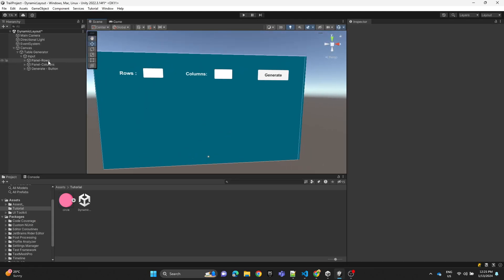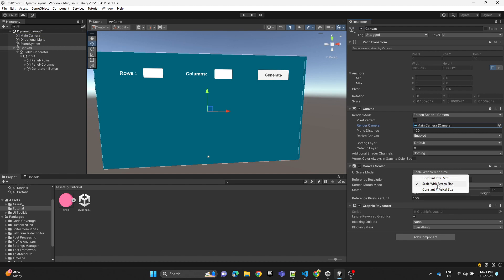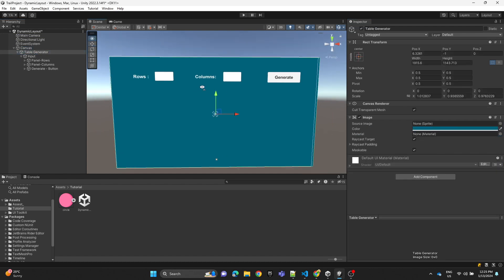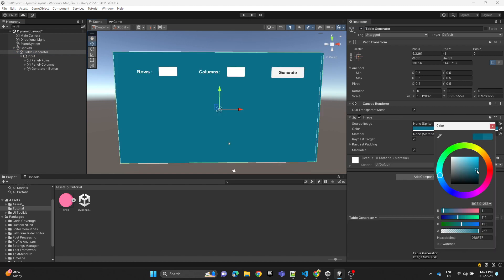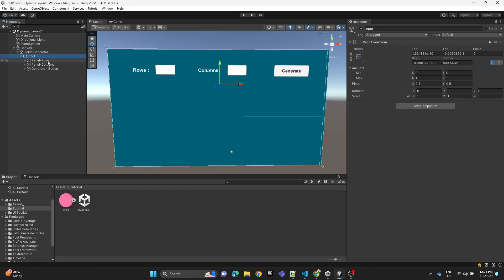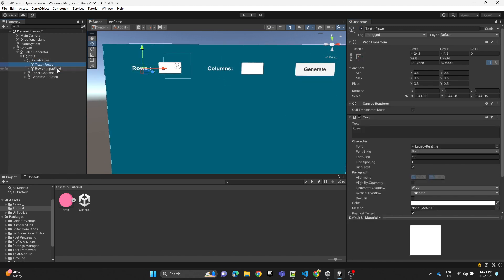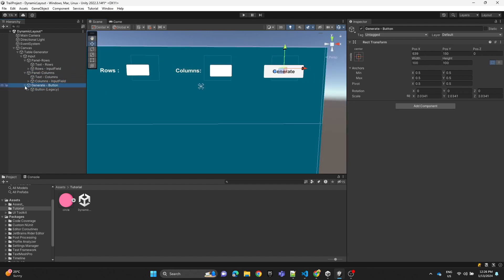Here we have our canvas set up with the render mode set to Screen Space Camera and our main camera assigned. The canvas scaler is set to Scale With Screen Size. We have an empty image where we can control the color, and inside it we have input fields for rows and columns — each with a text label and an input field — plus a button.